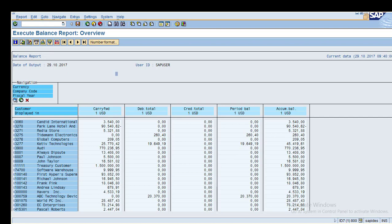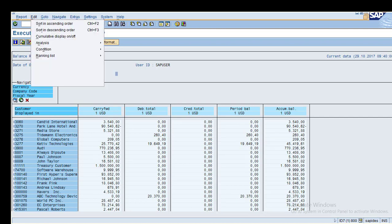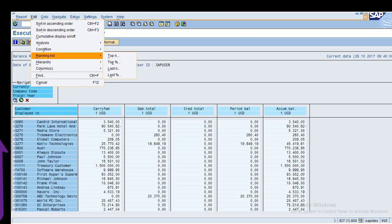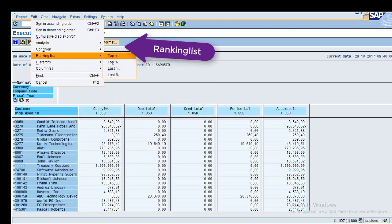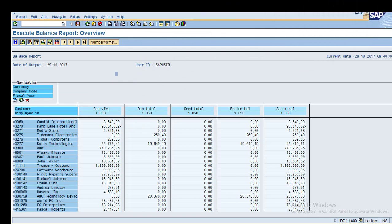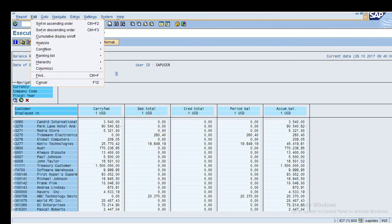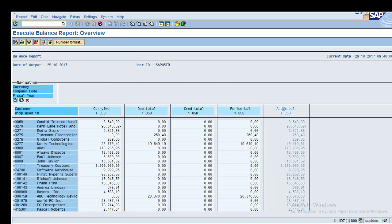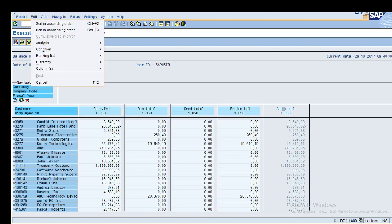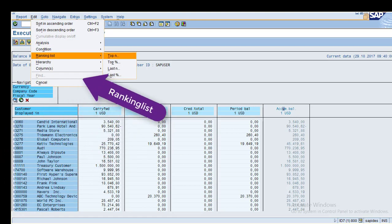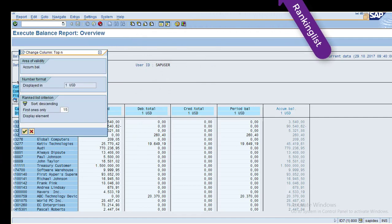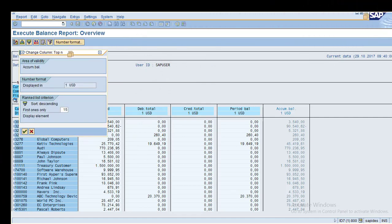Now I will show you how to use the Ranking List — for example, to see the top 10 customers or last customers. Select the column you want to use for the ranking. Go to Edit > Ranking List and click on Top 10 Customers. The system shows results in descending order.